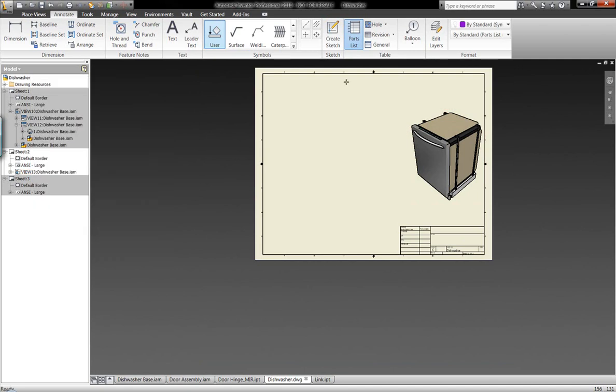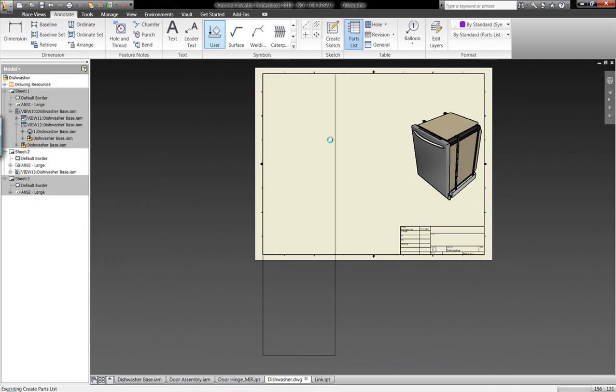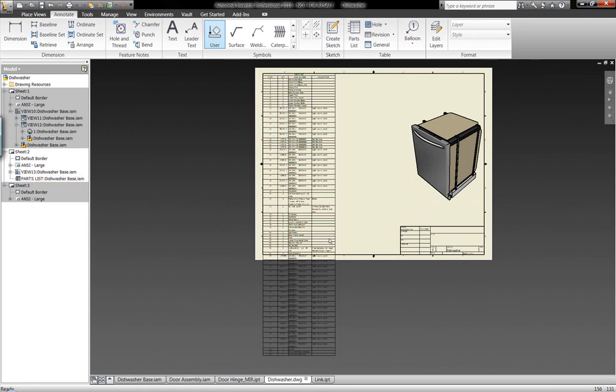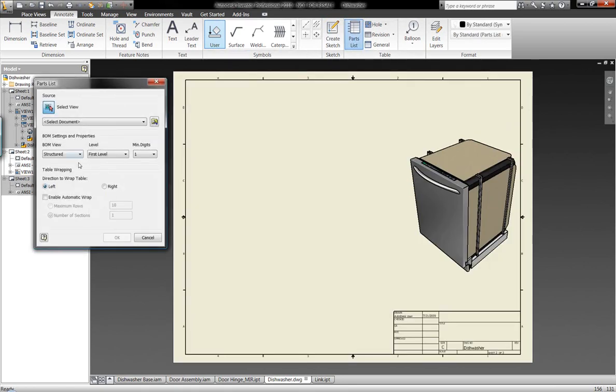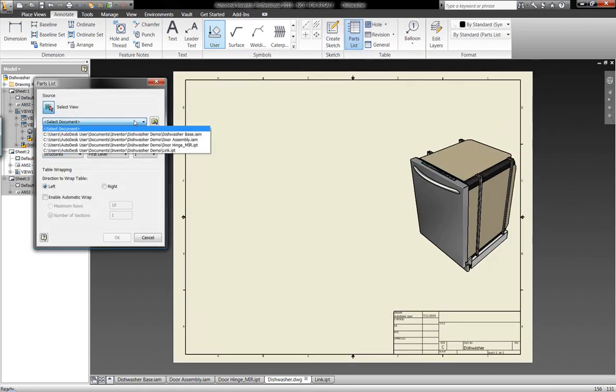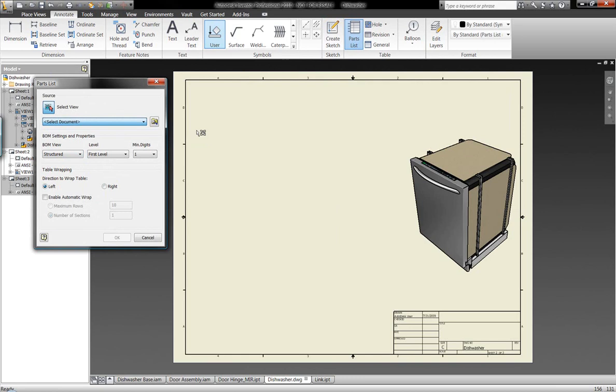We also have the capability of automatically generating parts lists. Now, obviously, the parts list is going to be a little bit long for this component here. So I'm going to go ahead and delete that parts list. Let's go ahead and generate a new parts list.